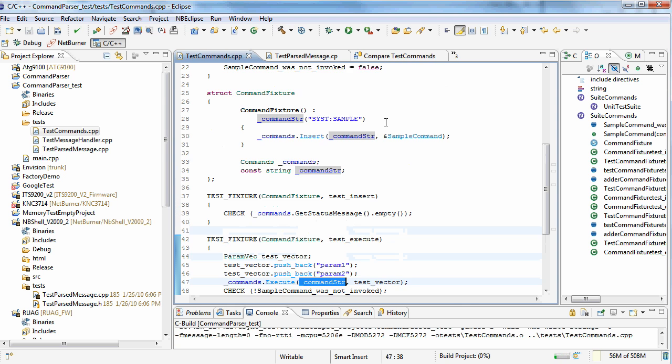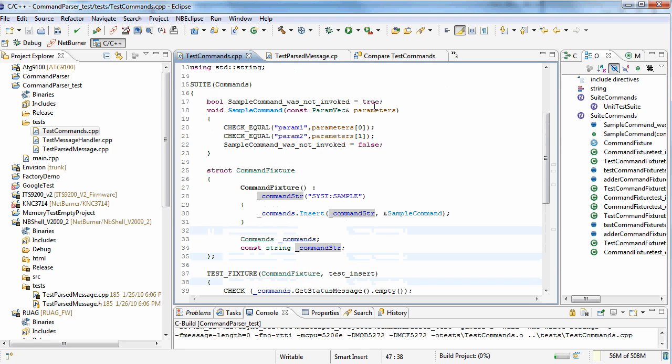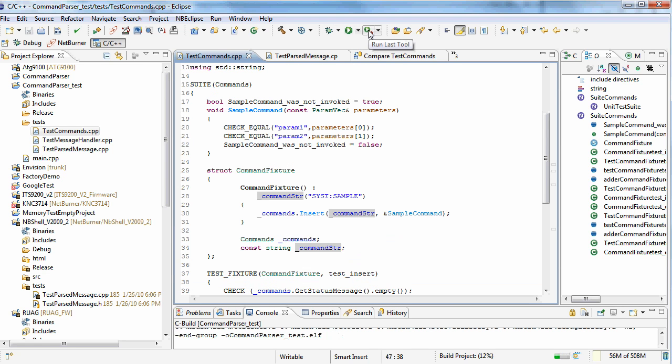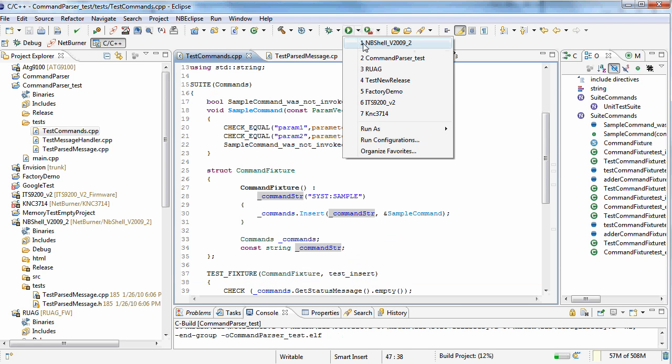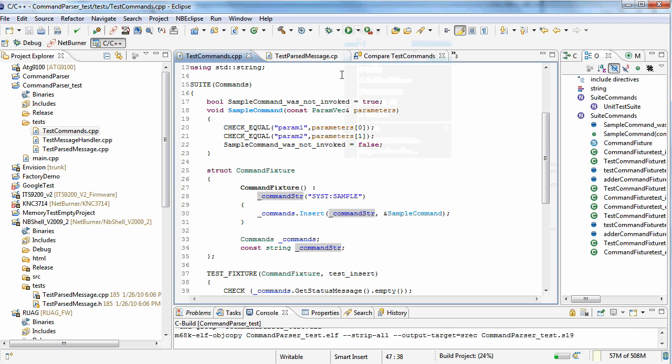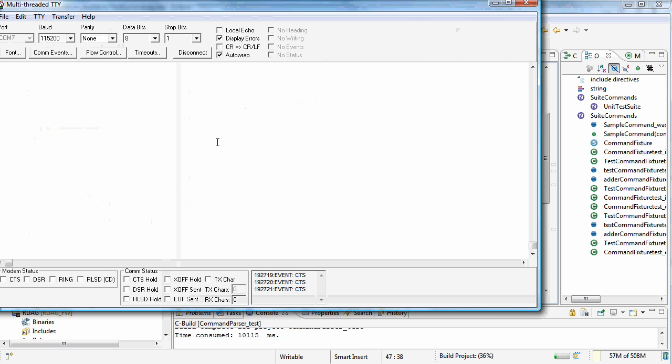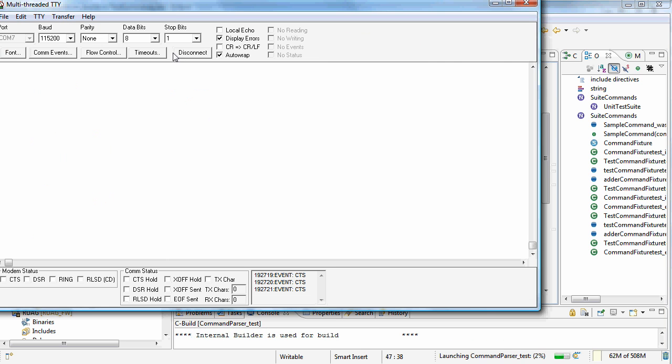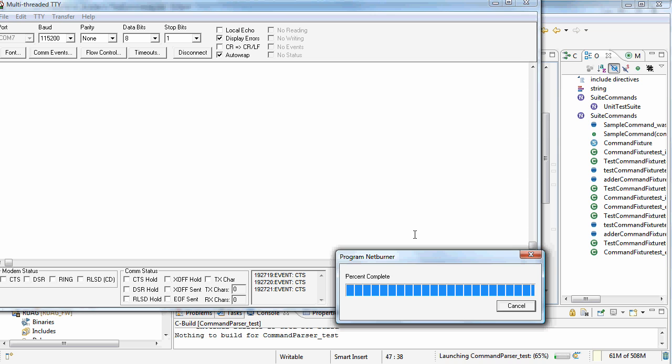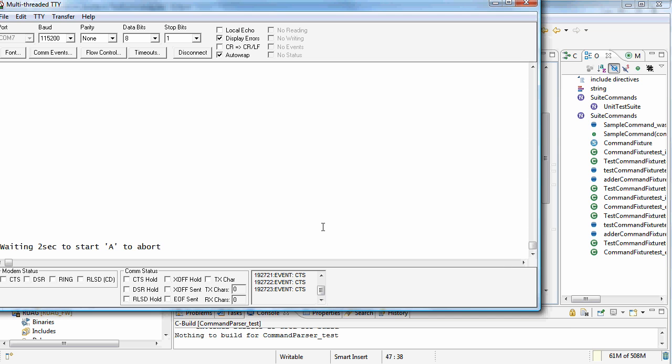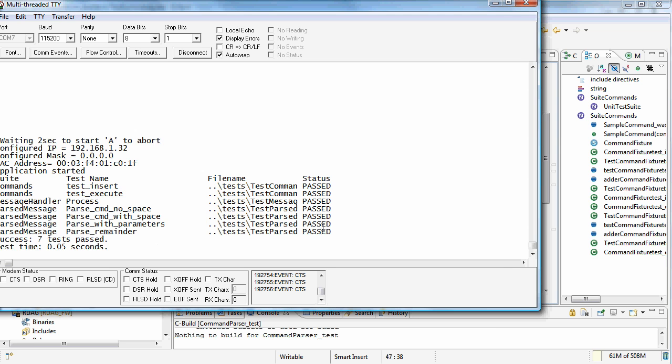And we have quite a few more tests now. Let's go ahead and run our parser test and let's pop over to MTTY. And there's our tests. Everything still passes. And that pretty much sums up the basics of using the unit test plus plus.